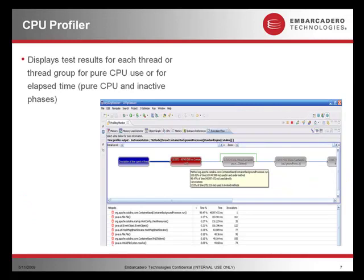The CPU profiler allows you to test and display the results for each thread or thread group for either pure CPU use or for elapsed time.